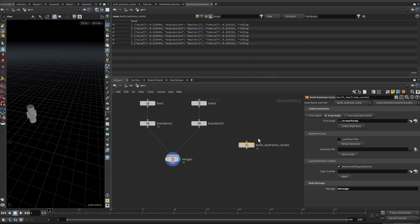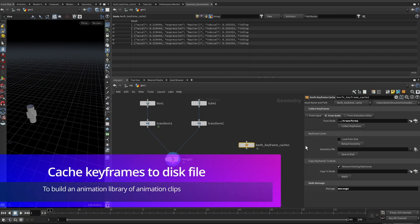In the geometry spreadsheet you can see that the keyframe data has been collected and converted into detail-level attributes — rx, ry, rz, tx, ty, tz with corresponding keyframe information. That's the first thing: we collected the keyframes.